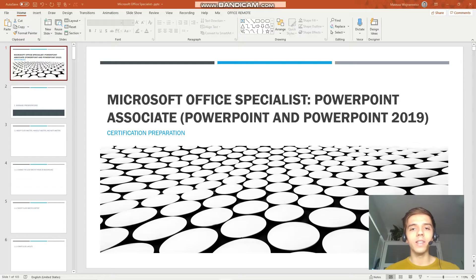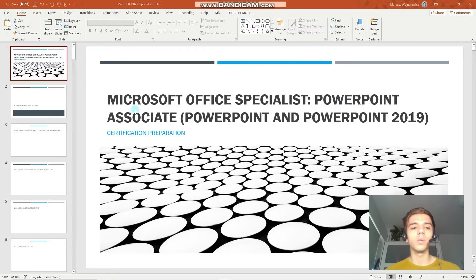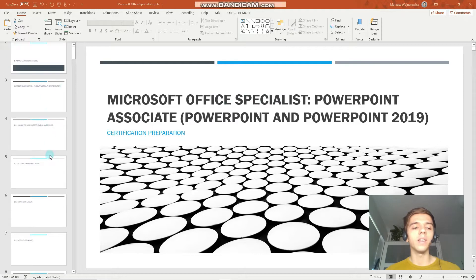Welcome to our ninth lesson of our certification training for the MO-300, Microsoft Office Specialist PowerPoint Associate 2019.